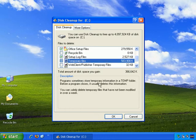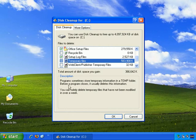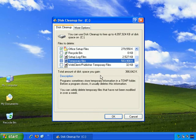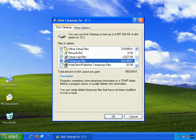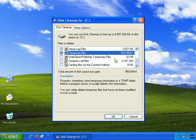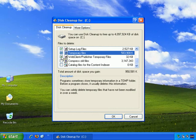Temporary files. Programs sometimes store temporary information in a temp folder. Before a program closes, it usually deletes this information. Well, I have over 500 megabytes in temporary files, so apparently this information isn't always deleted. So let's check that. And web client publisher temporary files. I don't believe I use that, so let's get rid of that.